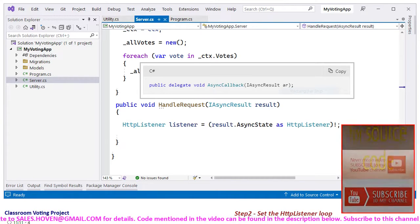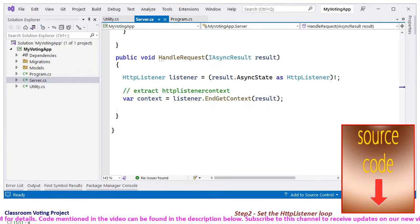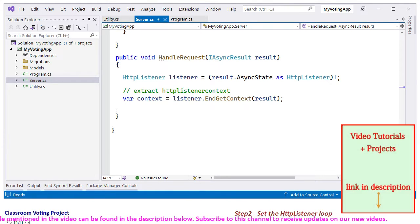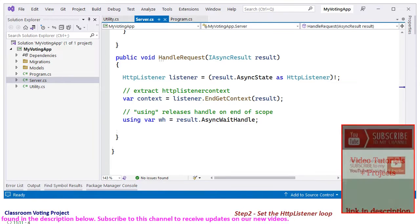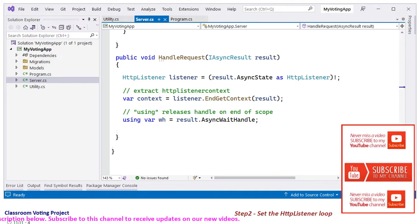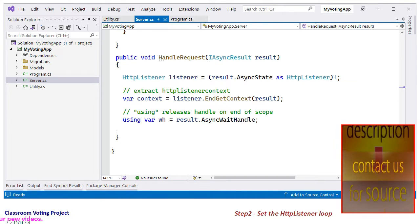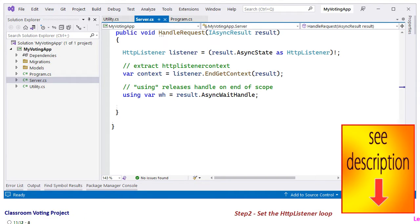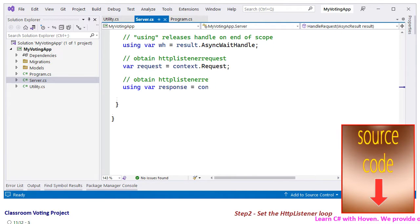First, extract the HTTP listener result. Next, obtain the HttpListenerContext. The async wait handle will be automatically released when the function returns. The using keyword automatically scopes it to the end of the function scope — this is a new feature of C# 8 and later versions. Get the HTTP request from the context, and similarly get the HTTP response object from the context.